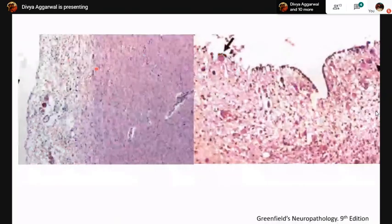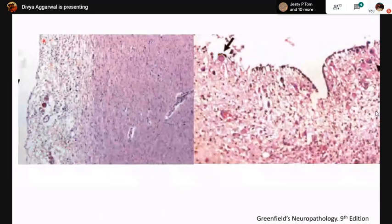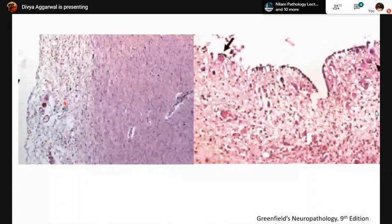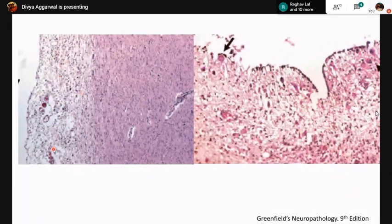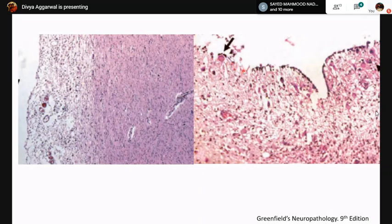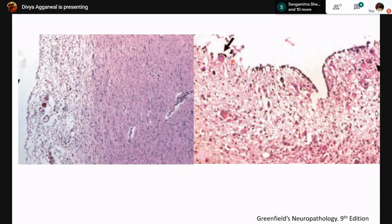Reactions of the ependyma include almost complete loss of the ependymal lining with underlying spongy edematous changes in the periventricular region and heavy inflammation — this is ependymitis. Another reaction shows patchy loss of ependymal lining with inclusions in cells immediately beneath the ependyma; these are CMV inclusions seen in a case of CMV ependymitis.